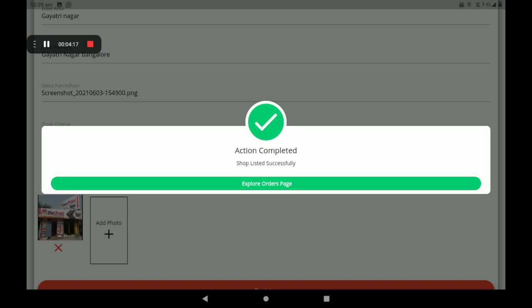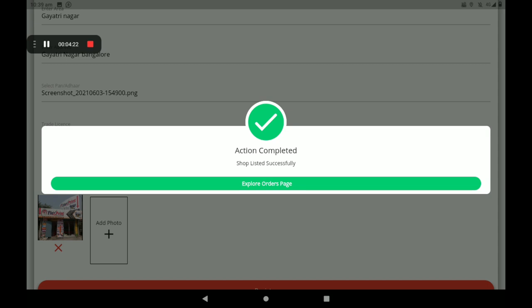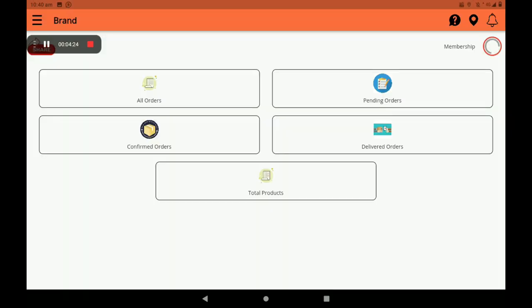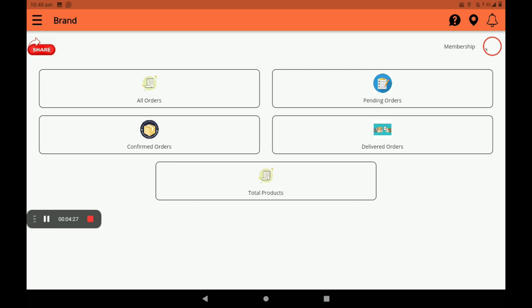After registration, we can see a screen saying 'Shop listed successfully.' Click on 'Explore orders page.' In this screen we can see all orders — pending orders, confirmed orders, delivered orders, and total products.